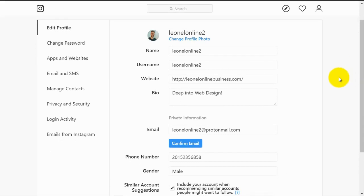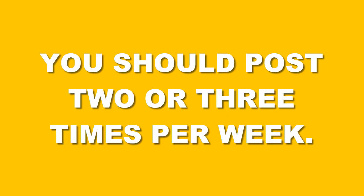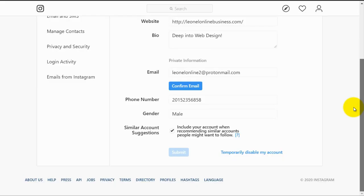Also, you've got to have that consistency in order to get a large following on your Instagram account, which means you should post two or three times per week. You also want to keep your video public.